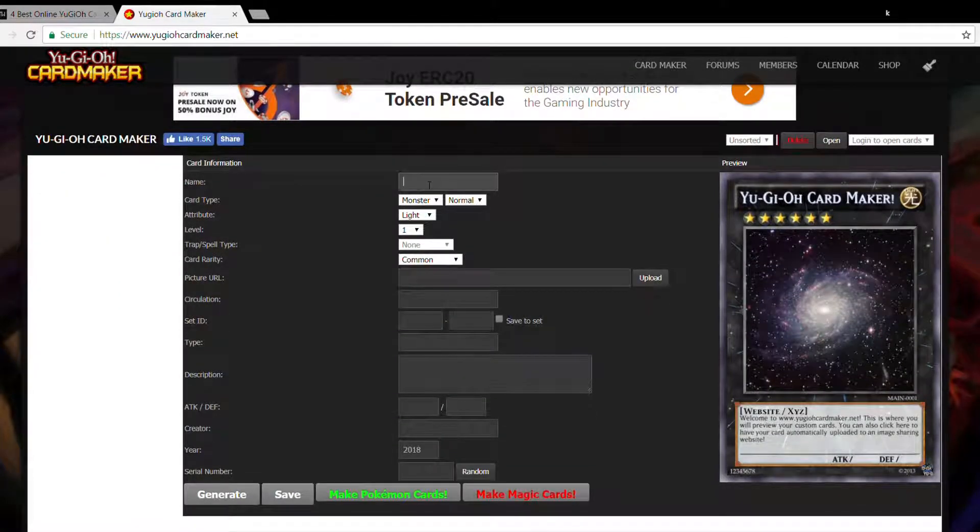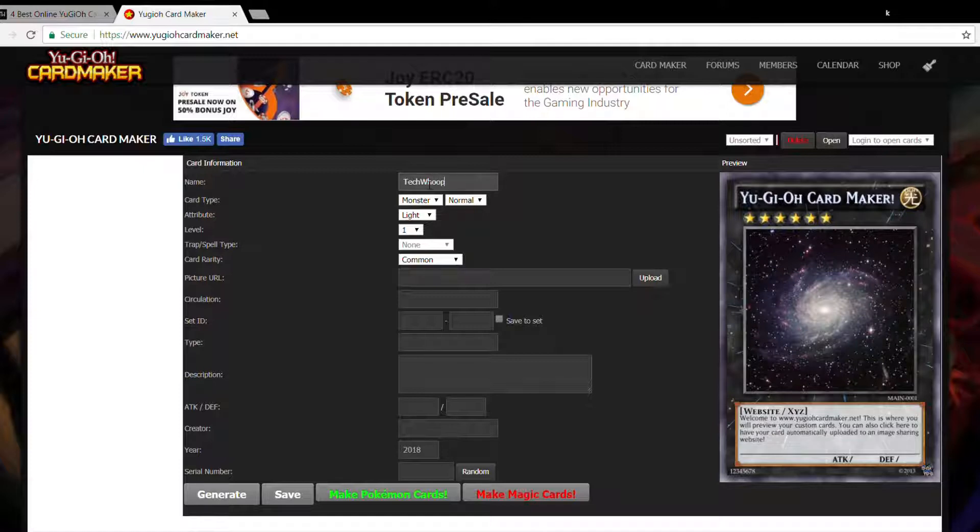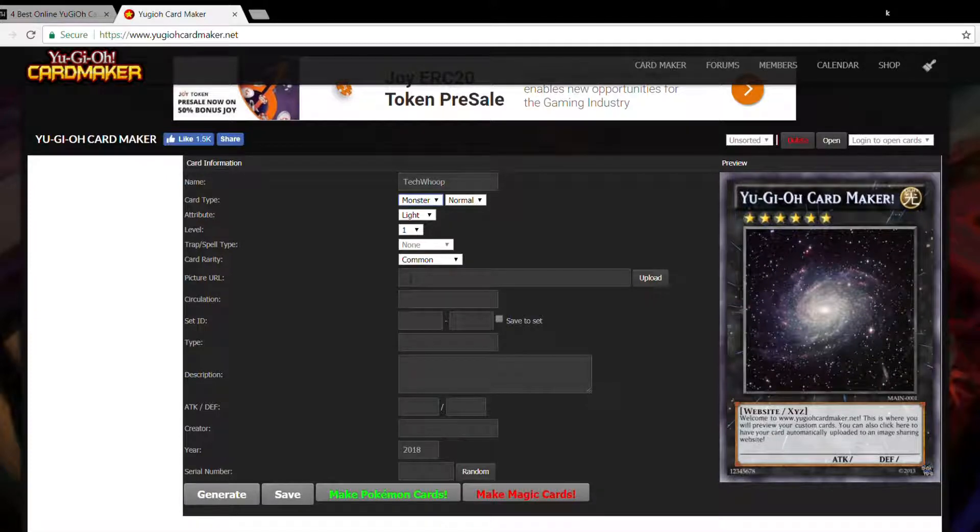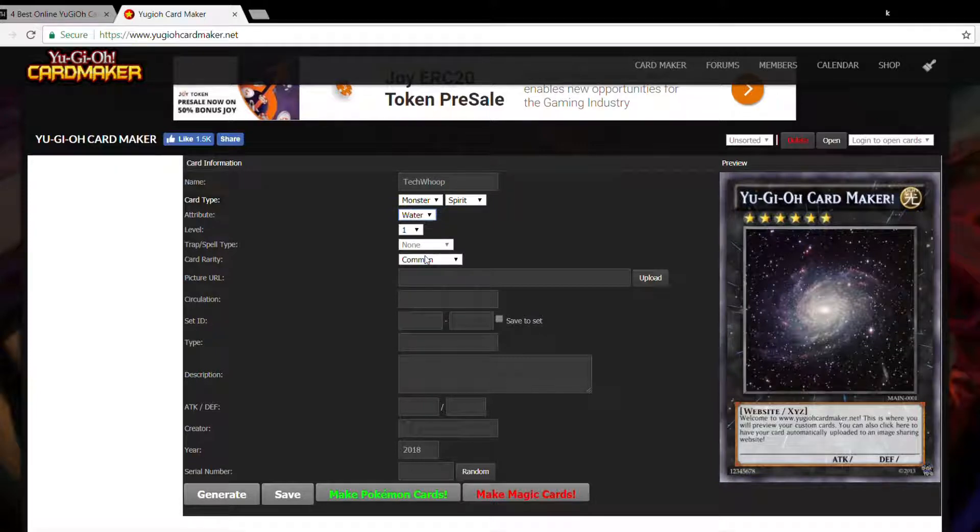So now let me name my card, let's say techbook. Card type, I'll just set it to monster only for now. And it would be a spirit. Attribute, I like water. Level, we'll go for level 12.